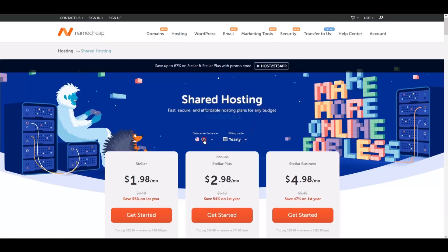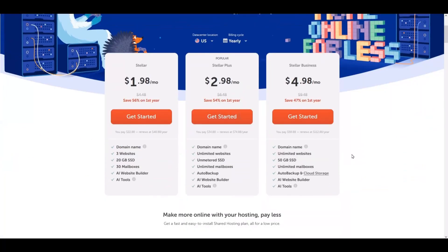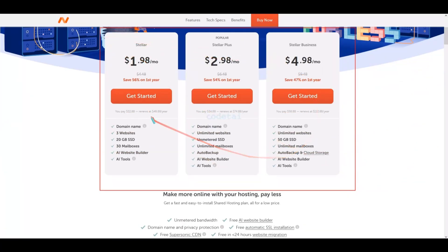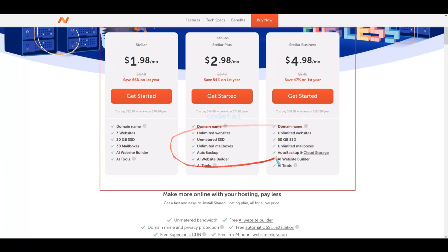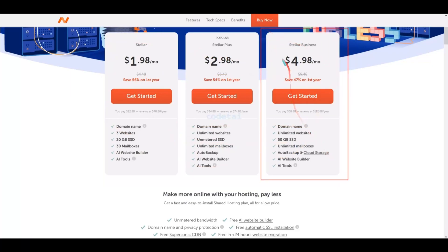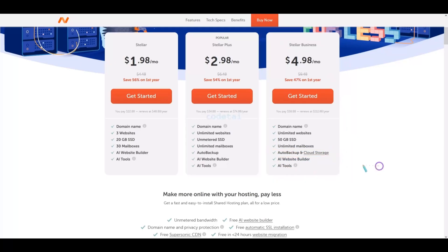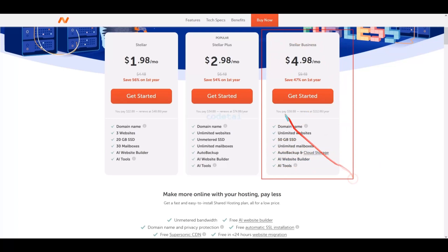You can select the hosting server location based on your specific needs, and you should choose an annual plan for better value. Here you can see three packages — you can choose any one. However, my personal advice is to definitely purchase the Stellar Business package (number three), because it includes automatic backup and cloud storage, which is very important for every website.